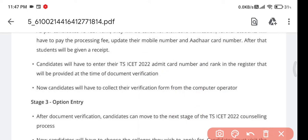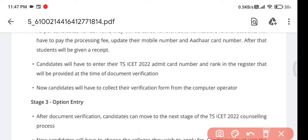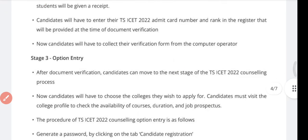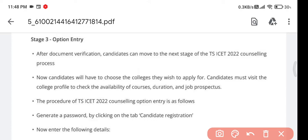After scanning the documents, the computer operator will confirm that your documents are verified. Collect the receipt from them and leave the center. After three to four hours, you will receive a message stating you are eligible for option entry for the courses — MBA or MCA — you applied for.